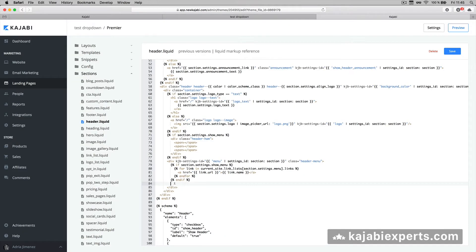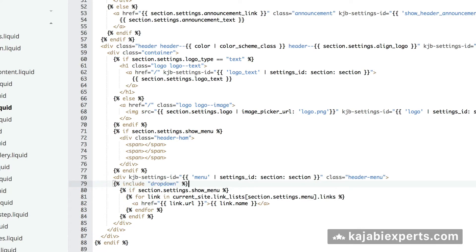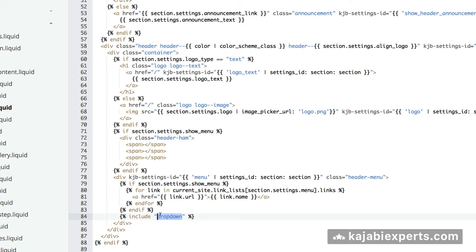Let's say we want the drop-down menu after our menu, so at line 84 we're going to write: curly bracket, percentage sign, include 'drop-down', percentage sign, curly bracket. Make sure you write it properly: `{% include 'drop-down' %}`. If you want to include it before the menu, put the same code at line 79. Now save this file by pressing Save - this will include our drop-down file.